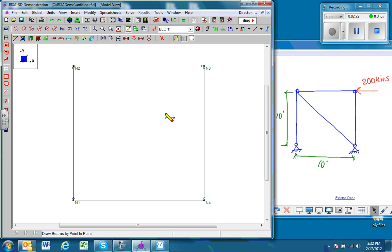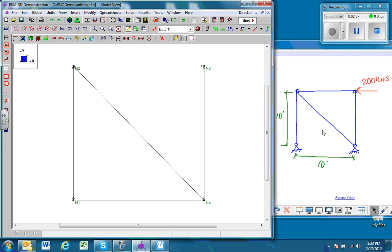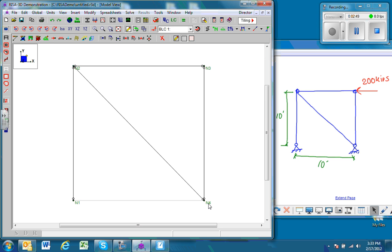And finally node 4, and then the diagonal element. So we have our truss that looks like the one we have here on the right. Next thing we want to do is make sure that we have proper boundary conditions or supporting conditions.